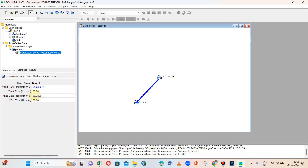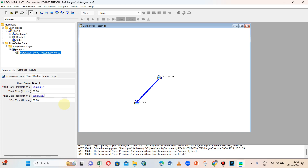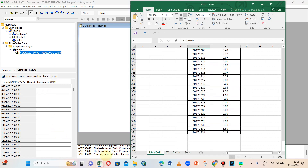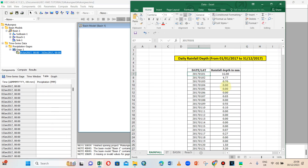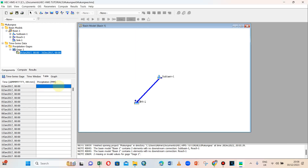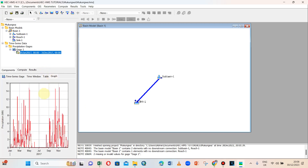The start and end times are set to 00:00. We save, then click to open the data entry table. We copy the rainfall data and paste it into the table. The rainfall time series data is now filled in. Clicking the graph icon, we can see the plotted graph of the rainfall data.